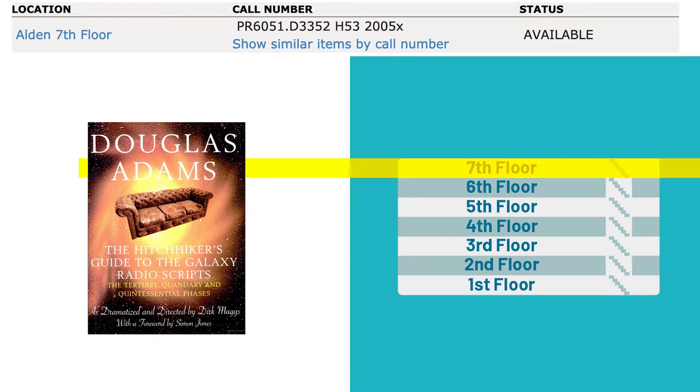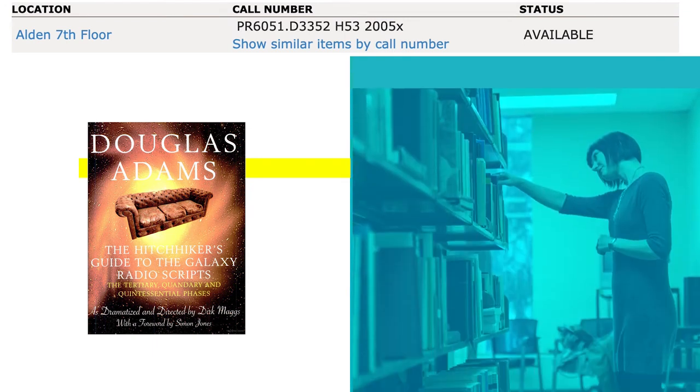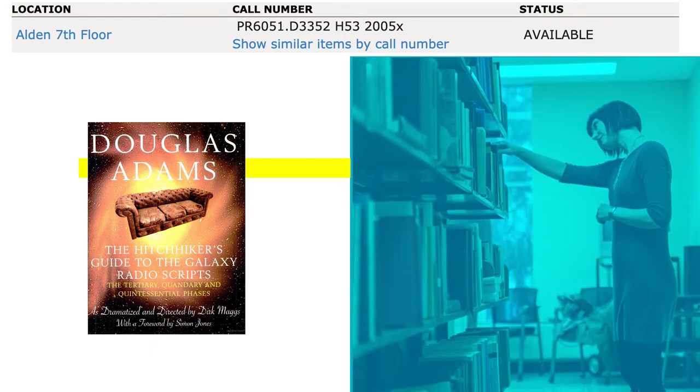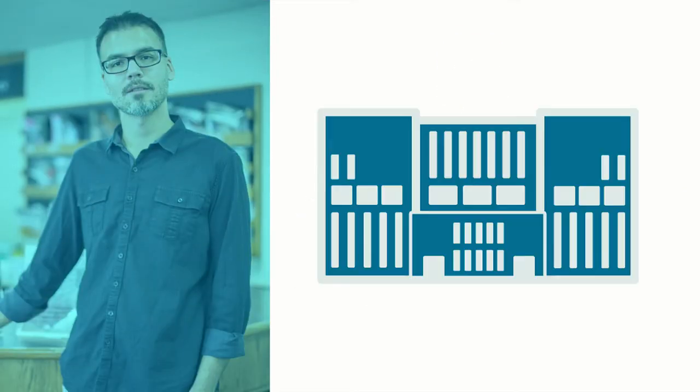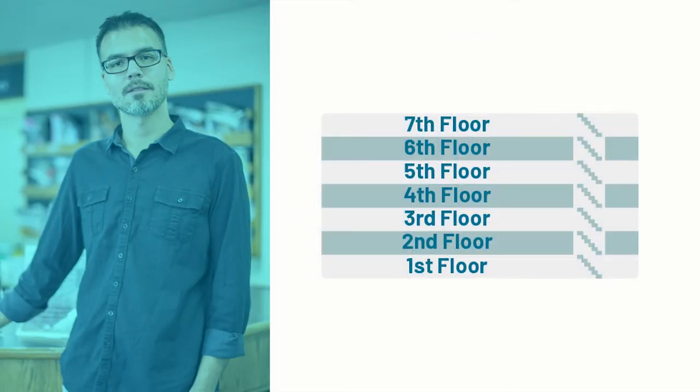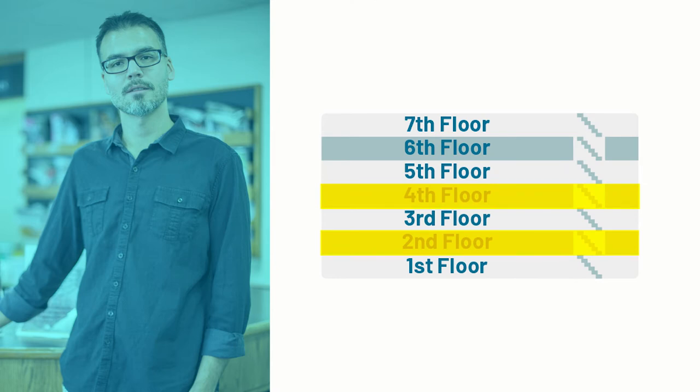Now that we know the book is on the 7th floor of Alden Library, we can go to the 7th floor and start looking for it. Anytime you need help locating an item, just ask a library employee at either service desk on the 2nd or 4th floors at Alden to assist you.